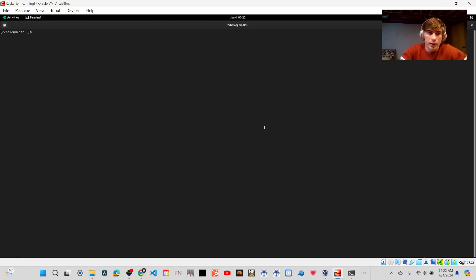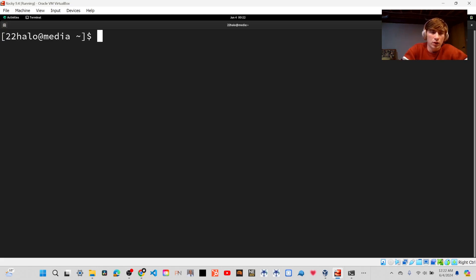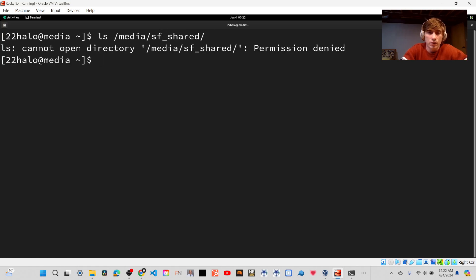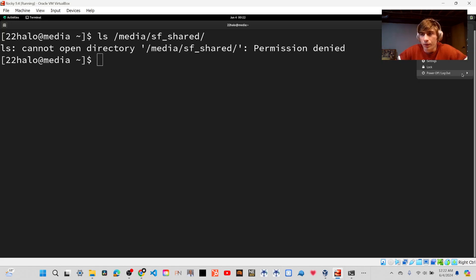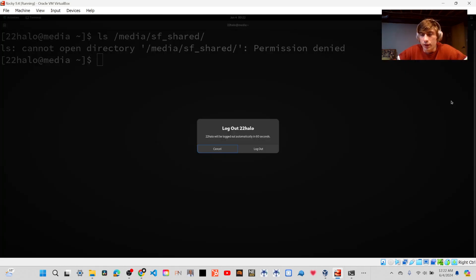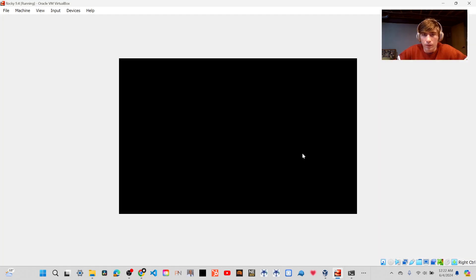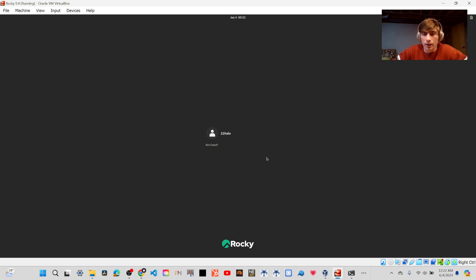So now that I'm logged back in, I should be able to list the contents of that directory. And I may just need to log out one more time. If you have a problem where it says Permission Denied, let's go ahead and log out again.